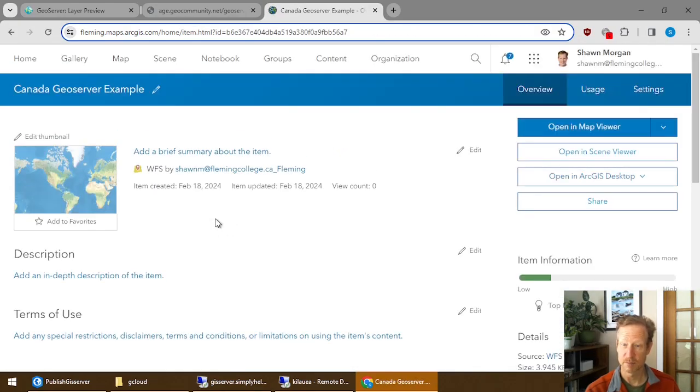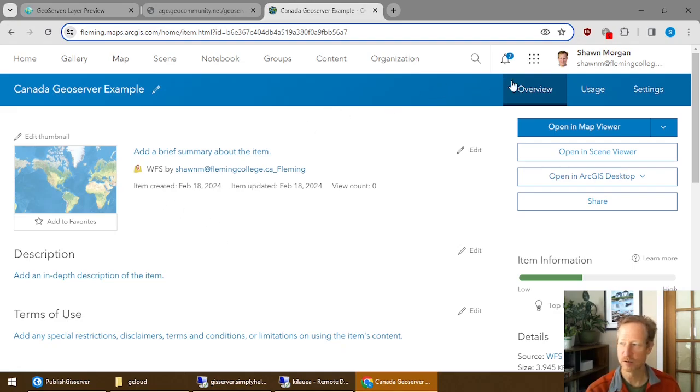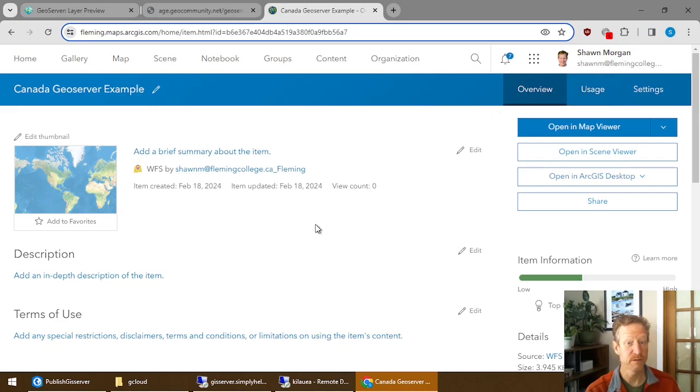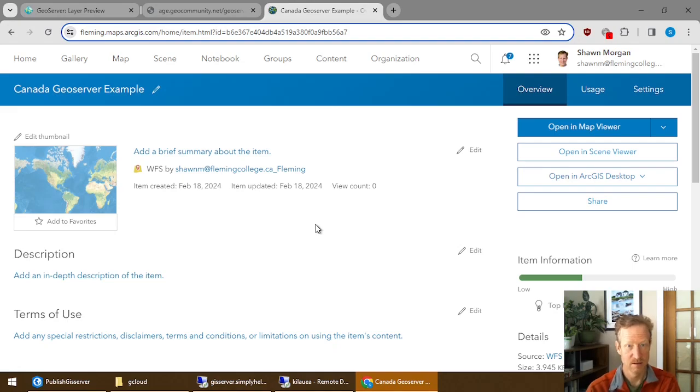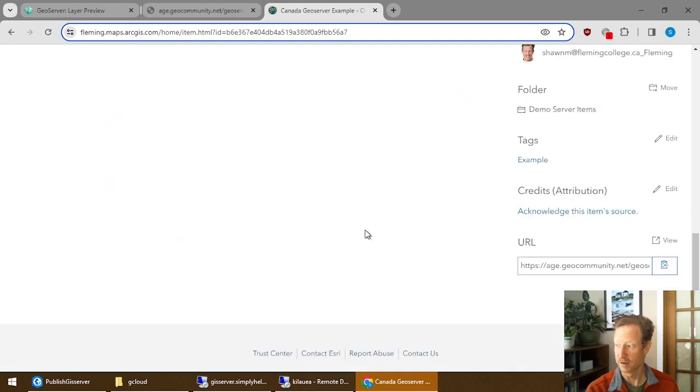And that item points at the GeoServer. So this is the typical item page. You notice there's no data tab up here like you would see with a hosted feature layer inside of the Esri environment. This is not Esri. This is GeoServer, which is open sourced and free.